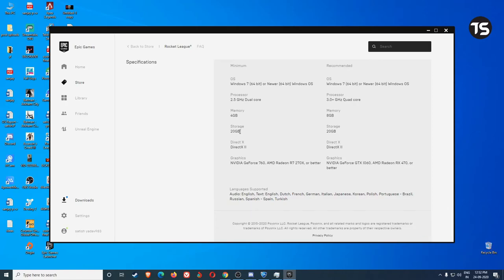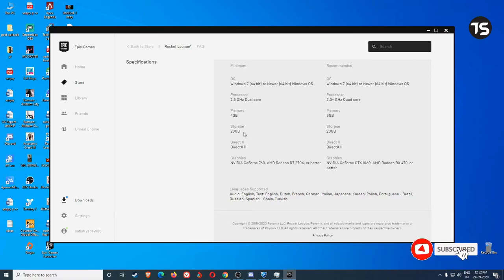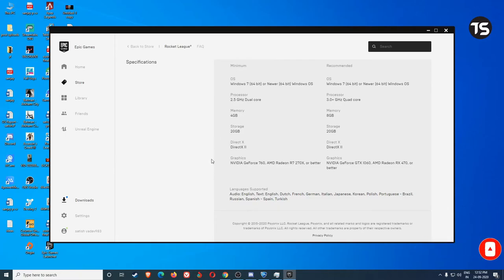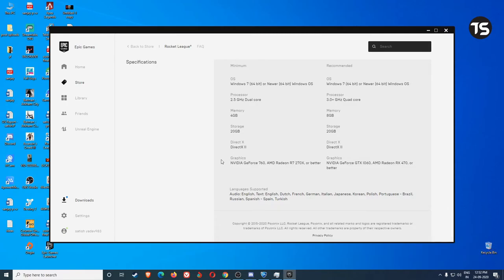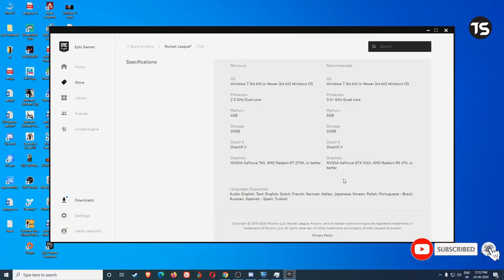8 GB memory and RAM is okay, but if you have an i5 processor 8th gen then you will need graphics card like the minimum GeForce 760, RX 270X. In NVIDIA you can see the GTX 750Ti is okay and you have a 2 GB graphics card.